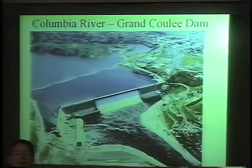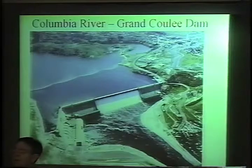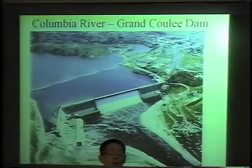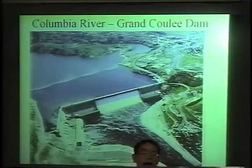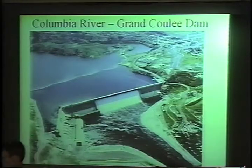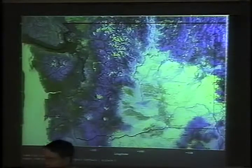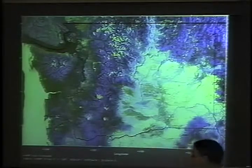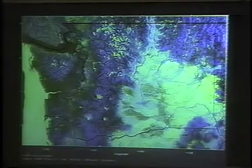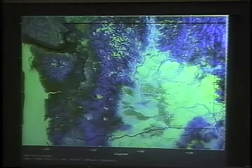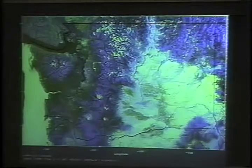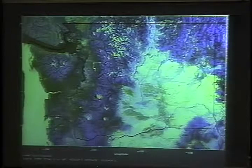Grand Coulee isn't going to be the topic today. Does anyone know what a coulee is? It's actually pretty simple — it's just a dry valley. What in the world gives you a dry valley? We've got a red-green-blue image without the red of the state of Washington and surrounding areas.